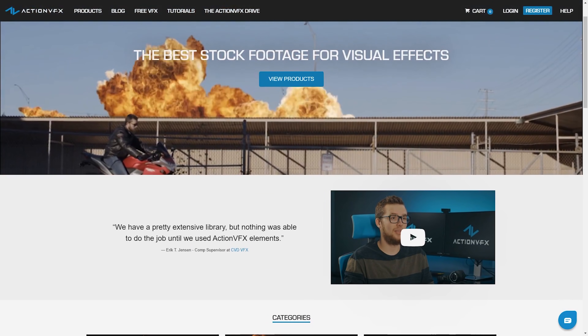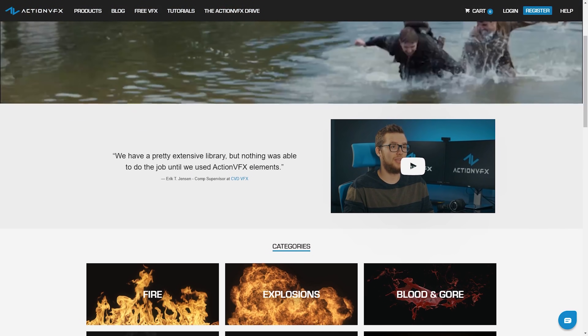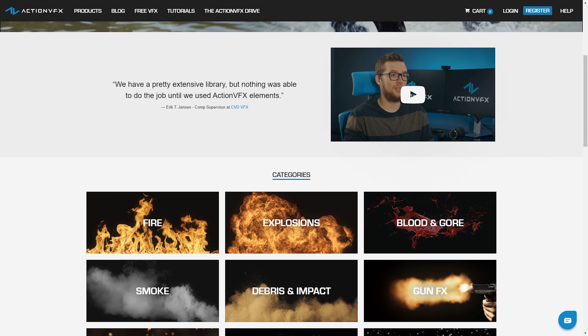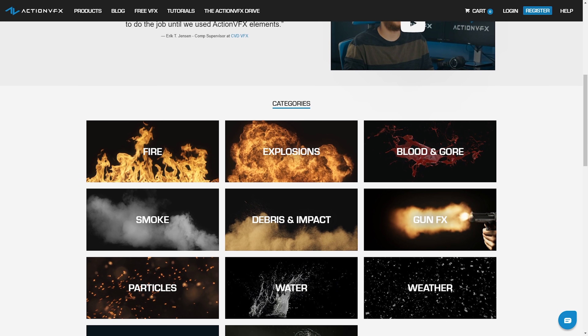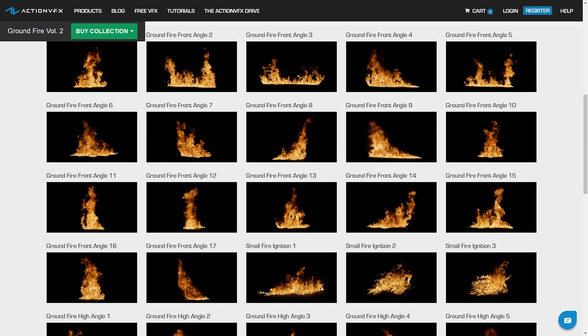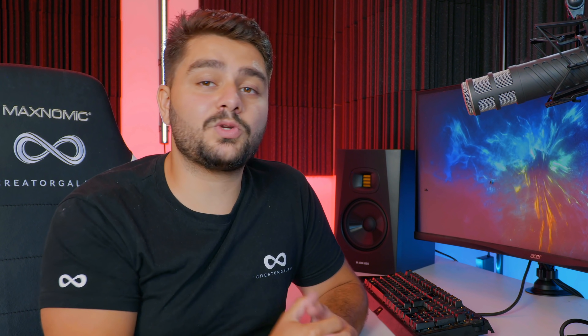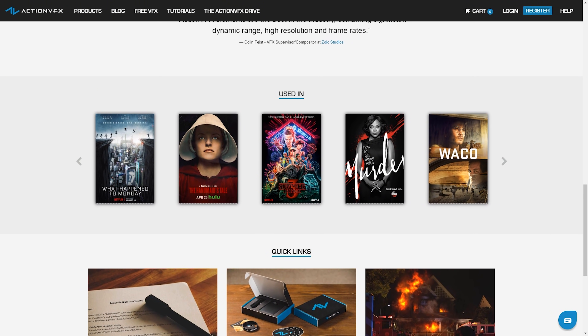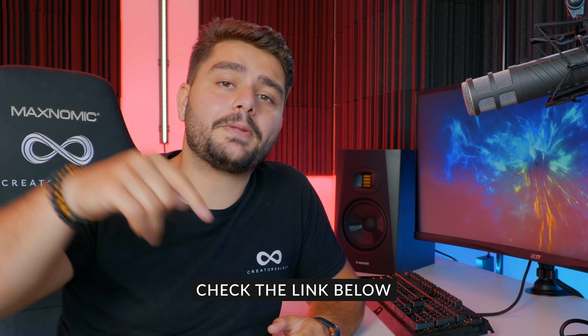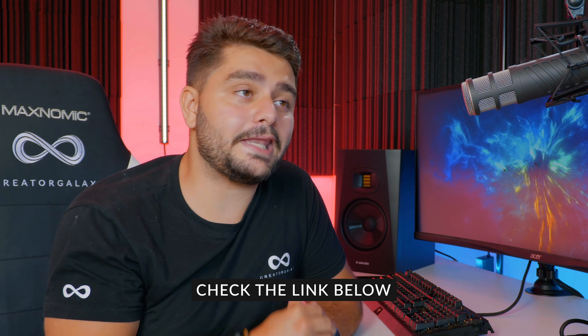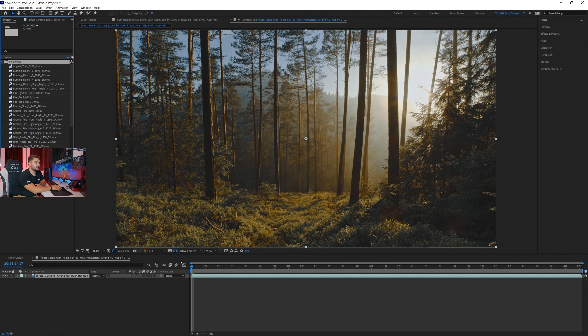I also have a folder here with ActionVFX, which brings us to today's sponsor. ActionVFX has amazing stock footage for visual effects, concentrating on fire, explosions, and everything action-related. They film with a Hollywood-standard camera and their assets are used in official Netflix series and feature films. I'll drop a link in the description where you can check out their website.